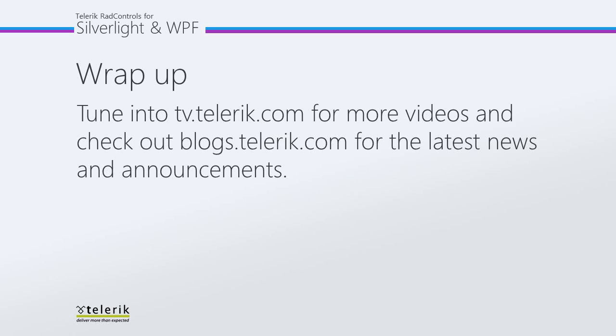Stay tuned for the next part in the series where we're going to discuss theming the RadListBox. Also tune in to tv.telerik.com for more videos and check out blogs.telerik.com for the latest news and announcements.